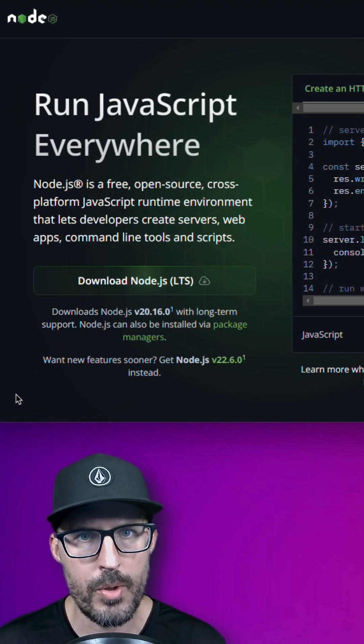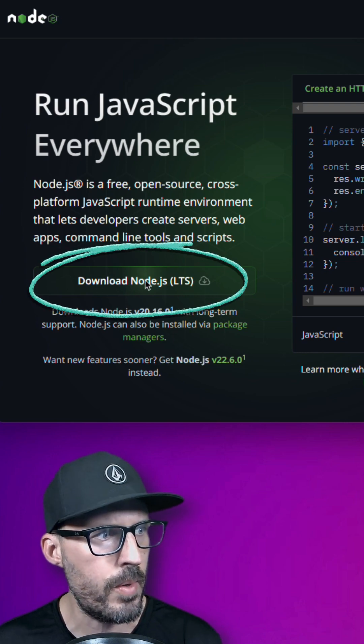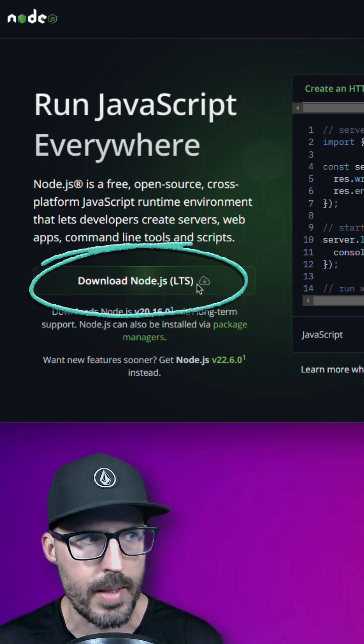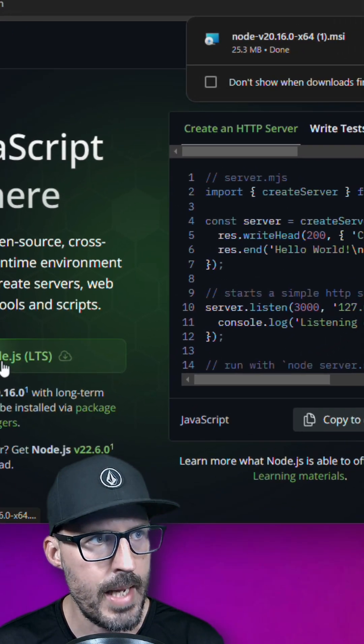The first thing we want to do is head over to nodejs.org and look for this download Node.js LTS button. Clicking on the button should start the download.